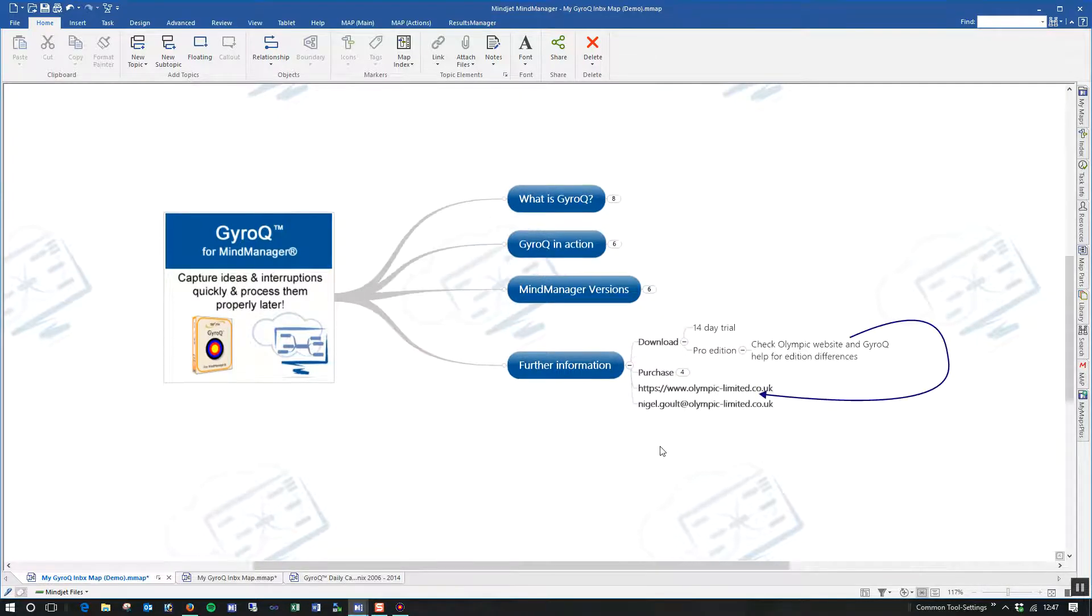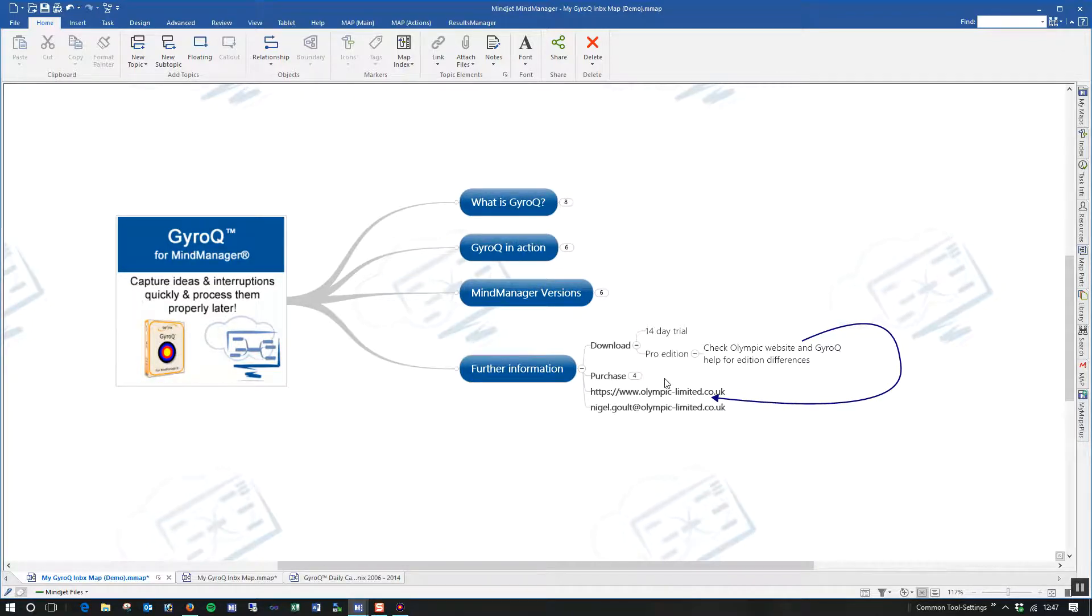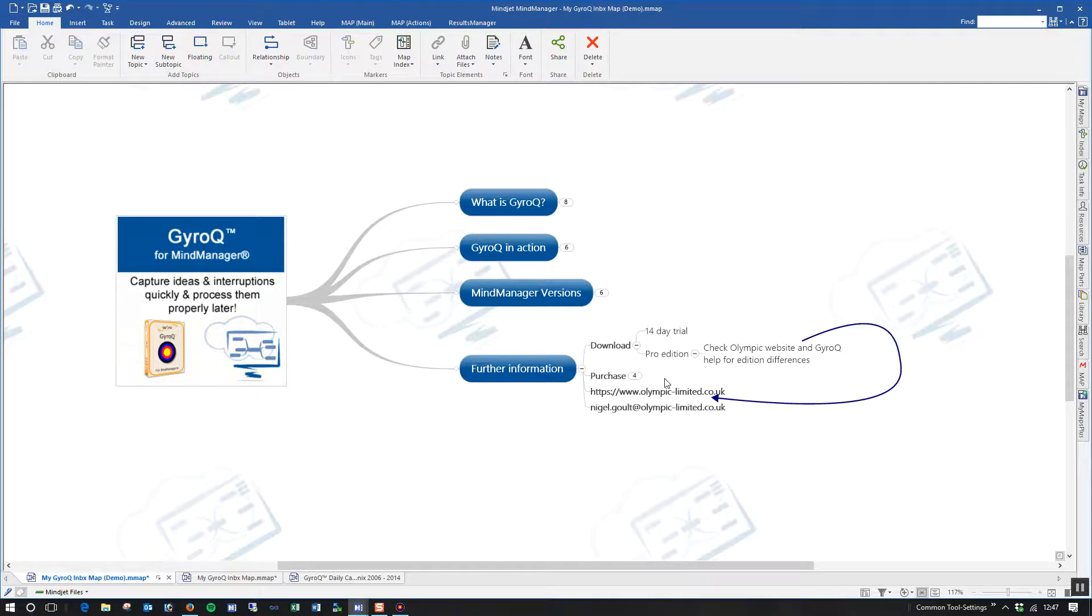Some further information for you, there's a 14-day trial. You can download that from the Olympic website. The trial is a pro edition as there are two editions of GyroQ. You can check the Olympic website and also the GyroQ help, which is available once you install the product for the different differences so that you can make an informed decision when you come to purchase.